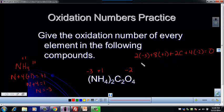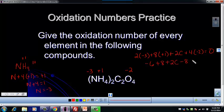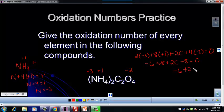So let's go ahead and solve this. We have negative six plus eight plus two C minus eight equals zero. Now the plus eight and the minus eight will just cancel out, so I'm left with negative six plus two C equals zero.